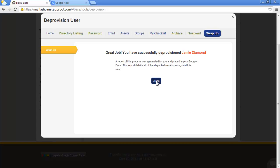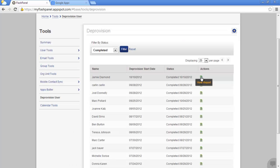Once you're finished, a deprovision report will appear in your Google Drive. You can view this report by clicking here. If you have made a mistake and need to re-enable the user, not to worry — you have five days to do so.